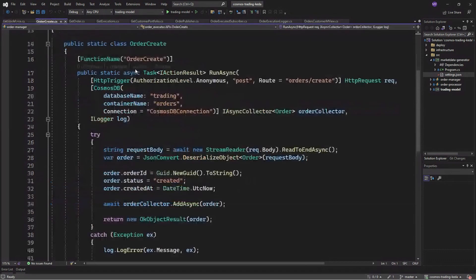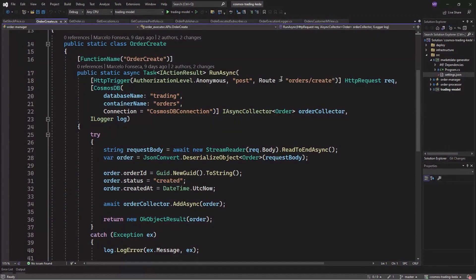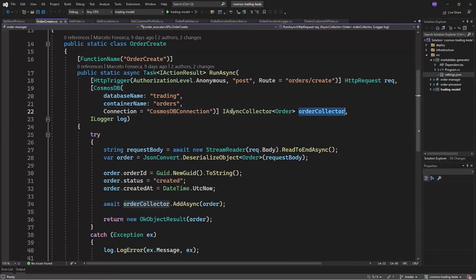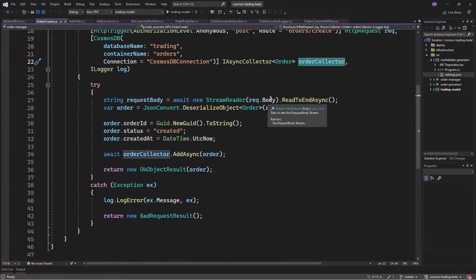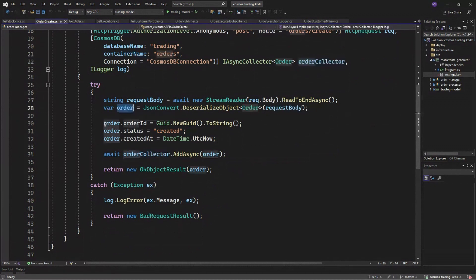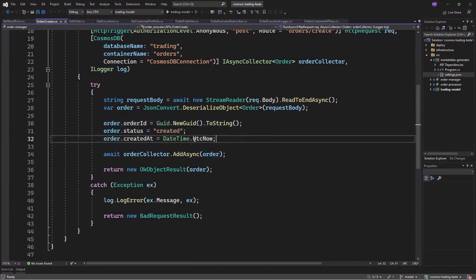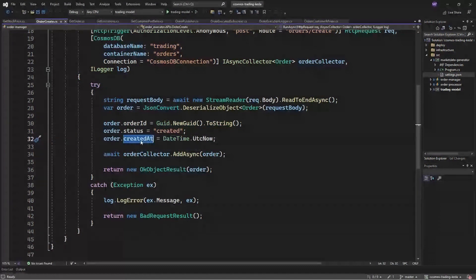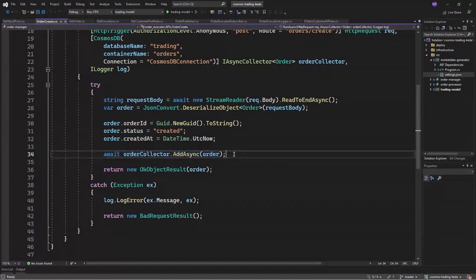So let's see the function, the order create function. Again, using HTTP trigger binding and Cosmos output binding in this case. We just need to provide database container name and we have the async collector ready to store orders on Cosmos. We just need to deserialize the HTTP payload here, deserialize into our business object. Add a couple of new features such as a new order ID, a new status and the date time when the order was created. And just call the async collector to add order in Cosmos.